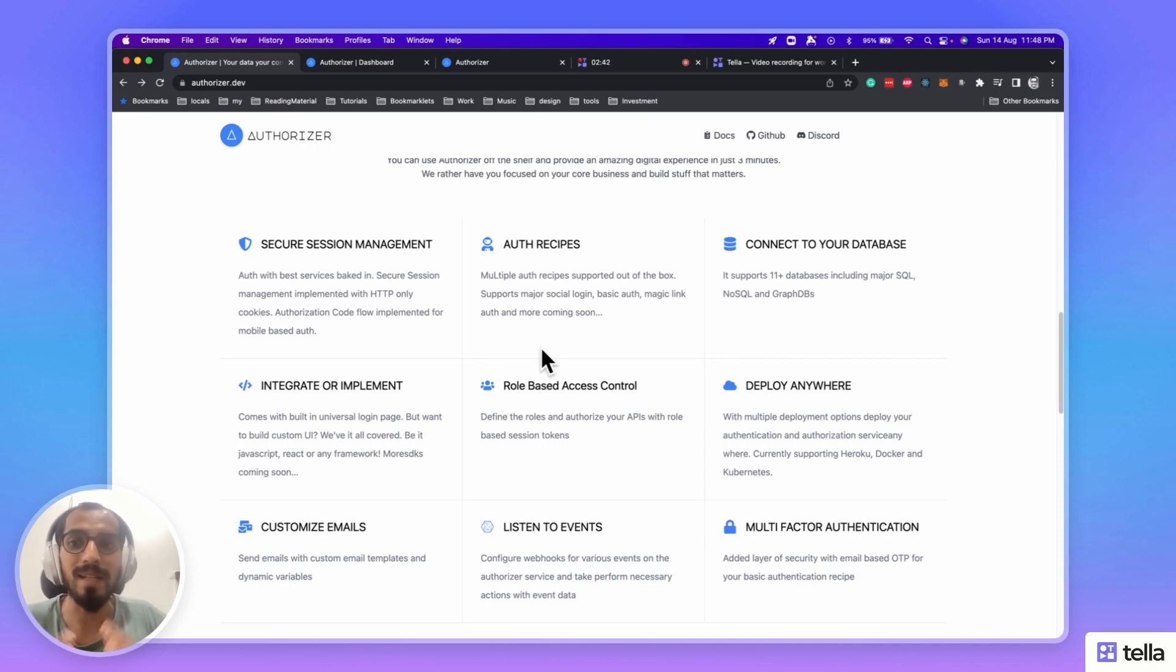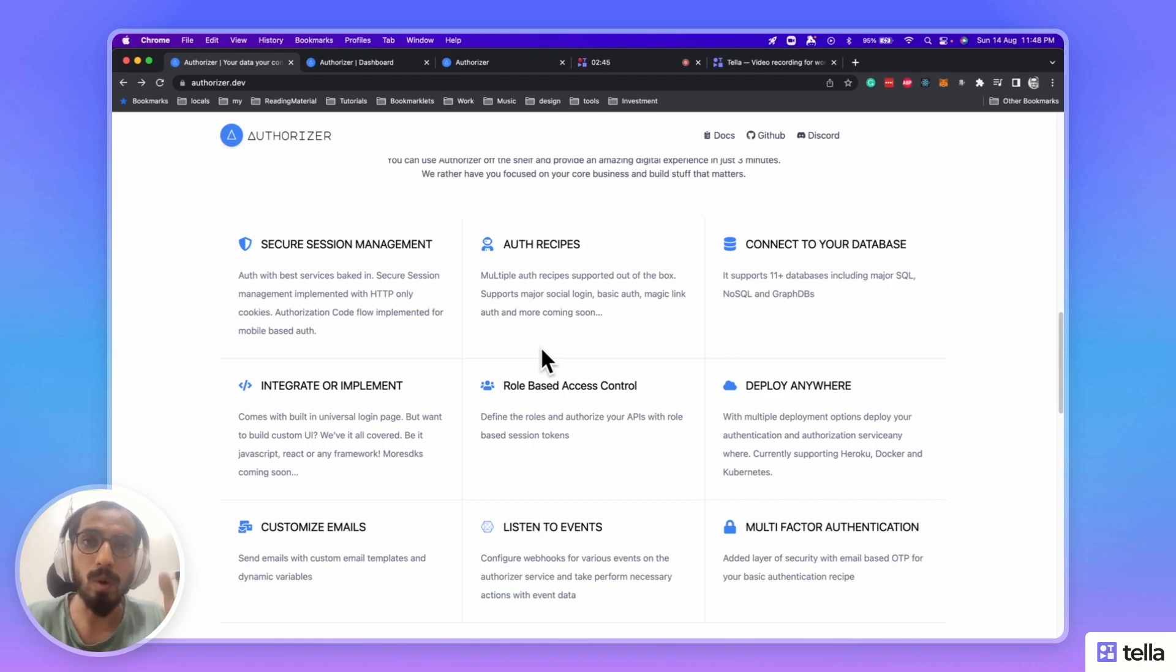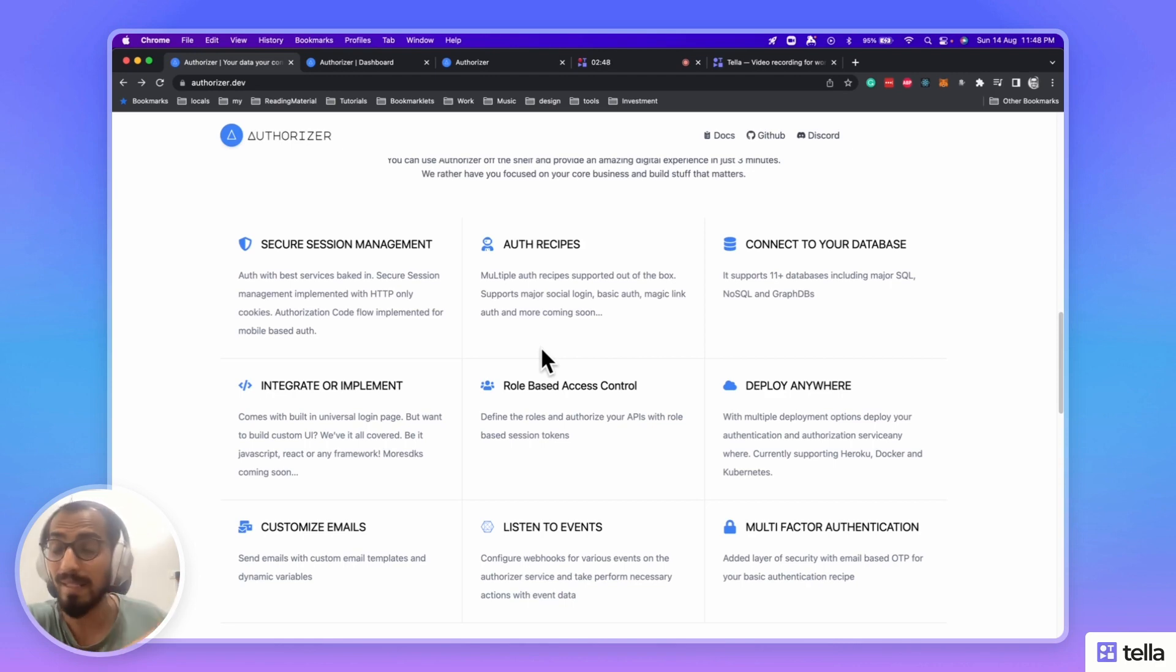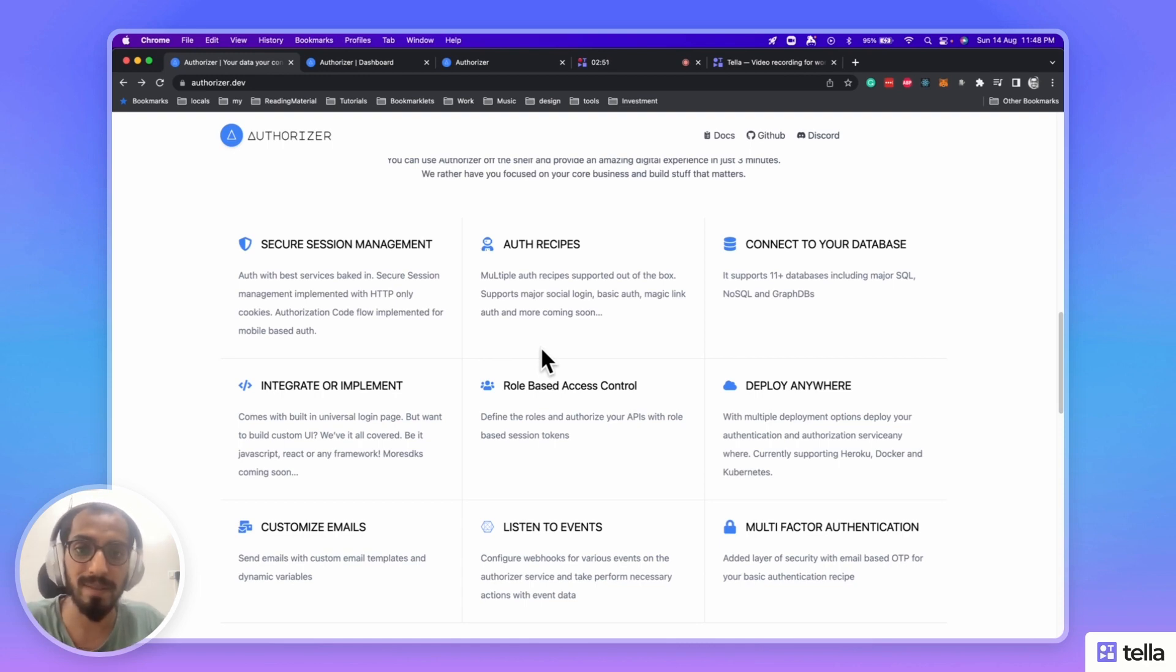This feature is enabled with the help of webhooks. So, you can configure the webhook, listen to various events, and take further actions based on your application.